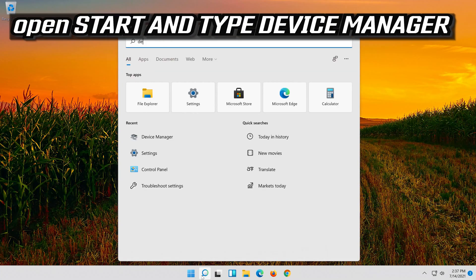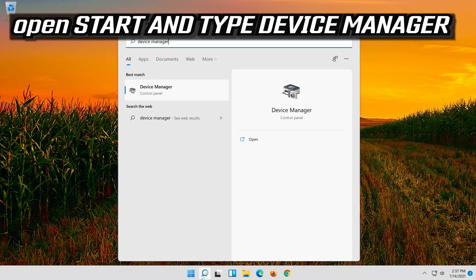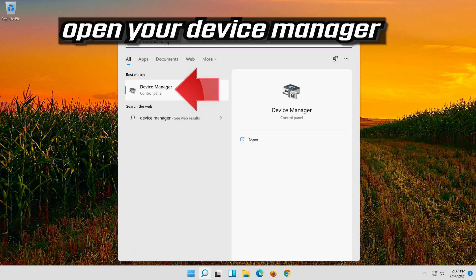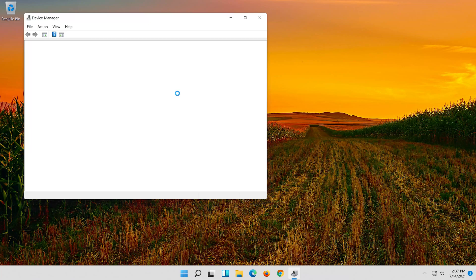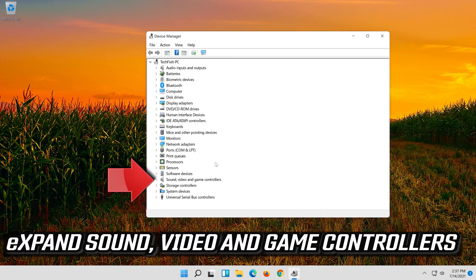Open Start and type Device Manager. Open your Device Manager. Expand Sound, Video and Game Controllers.